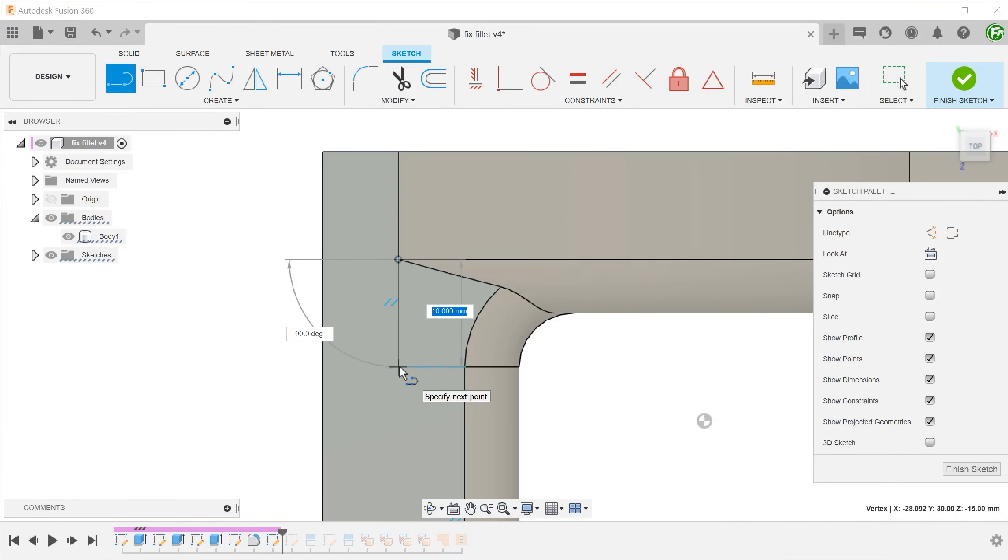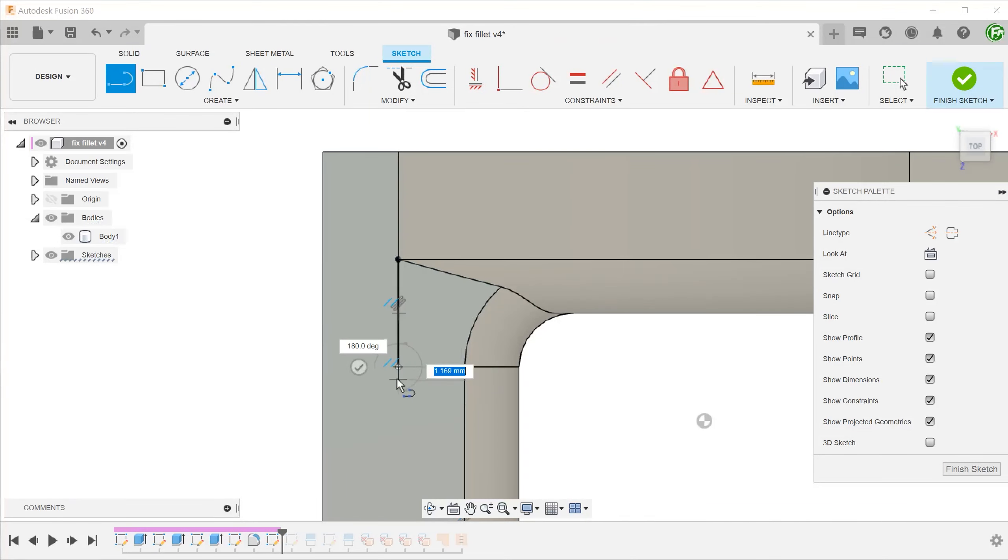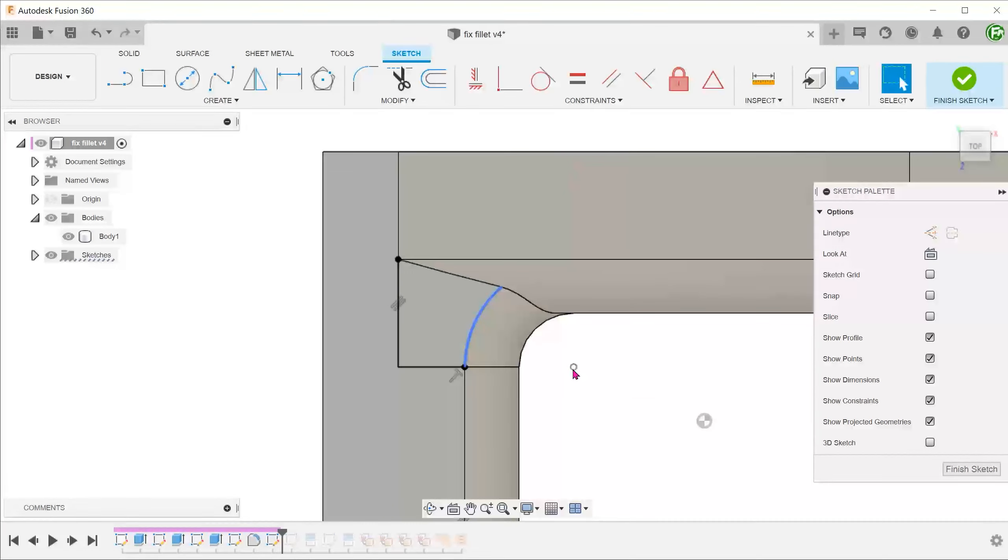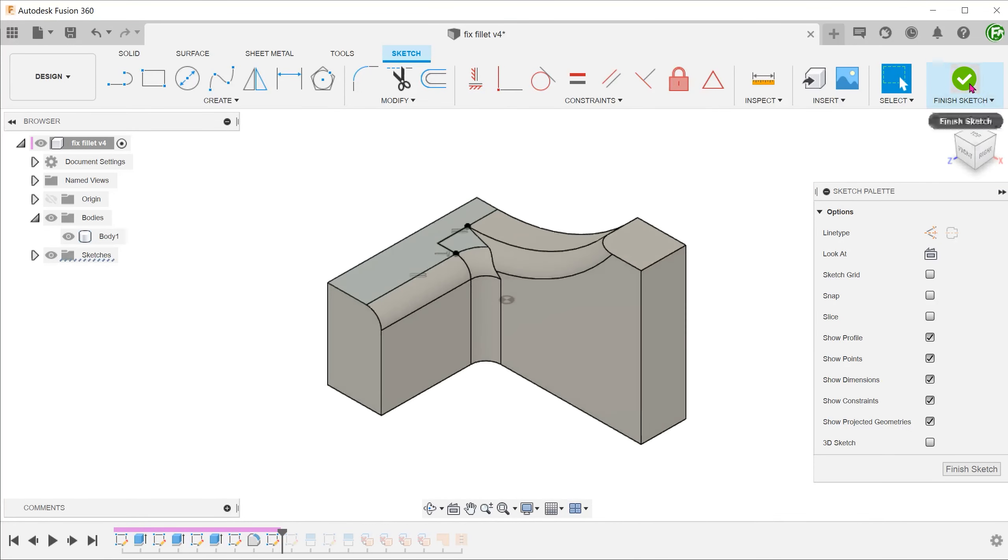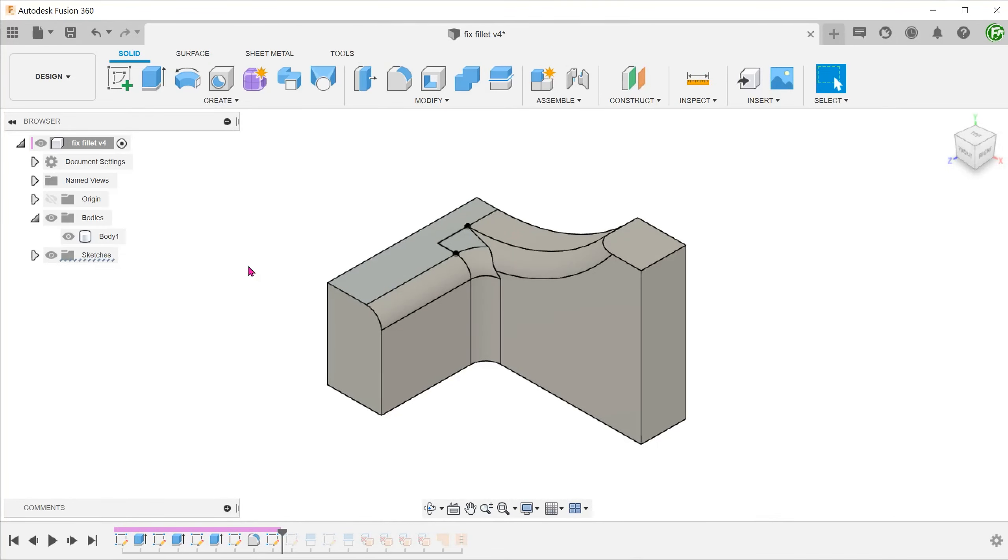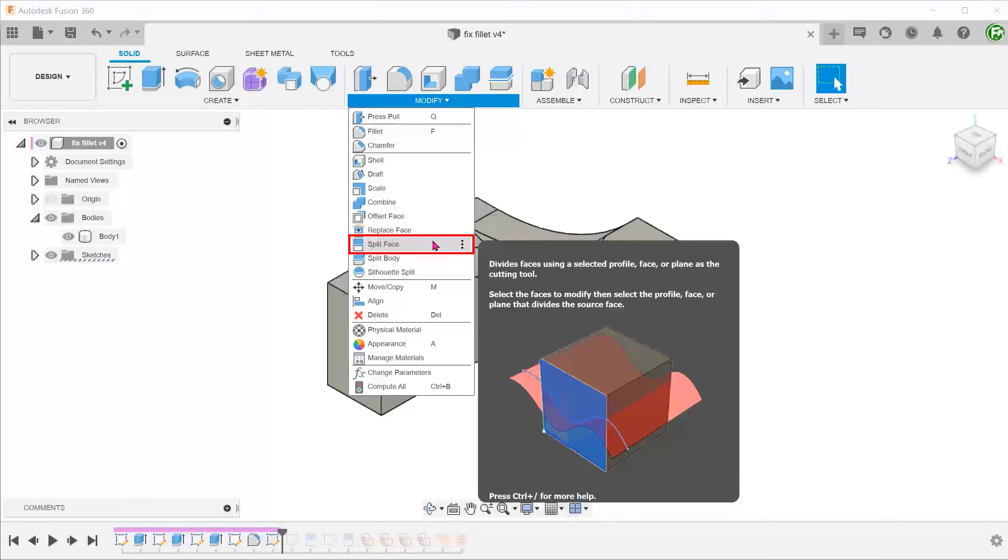This will allow you to define the length of the vertical line without manually adding constraints. Add in the horizontal line. Confirm the sketch. Go to modify, split face.